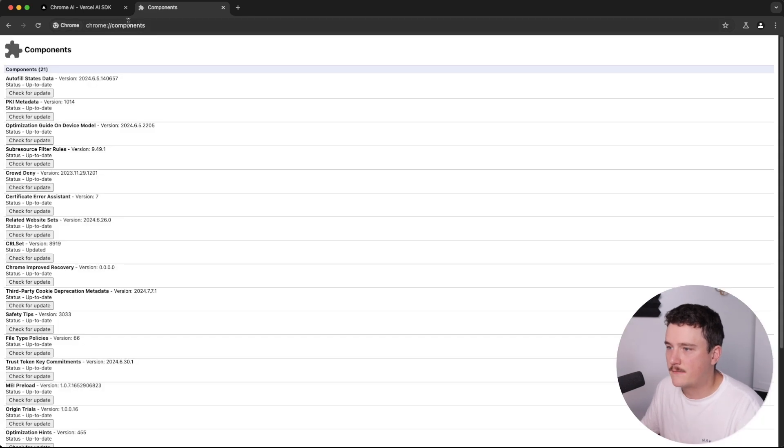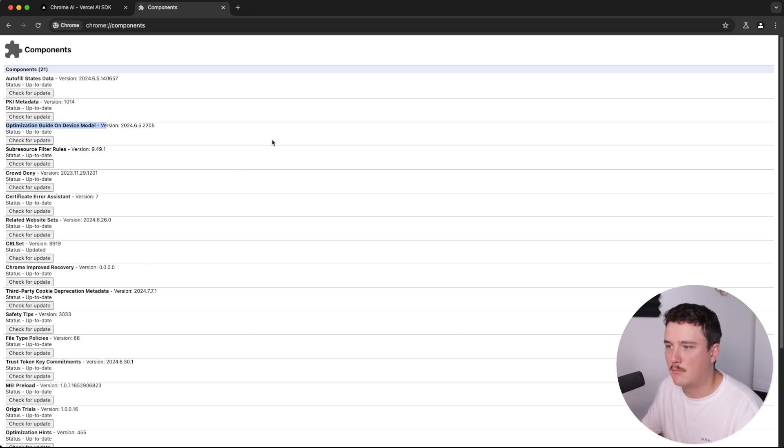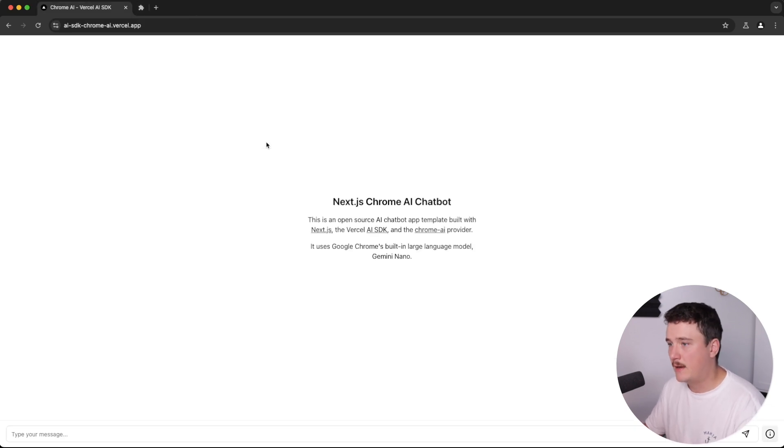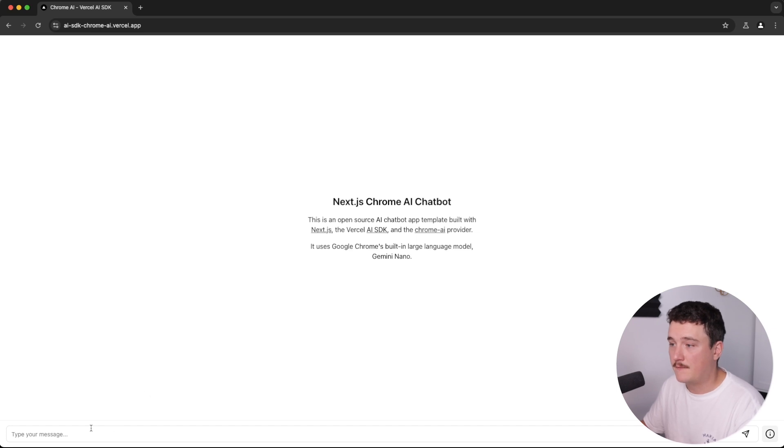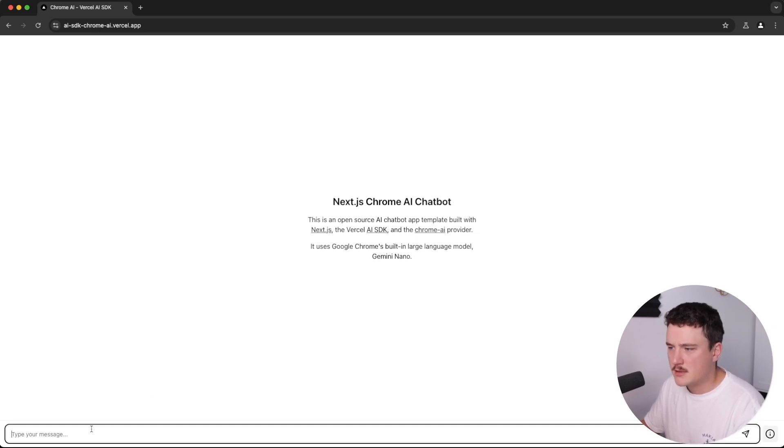and set that to enable bypass perf requirement. And then last from the components, we need to check for updates on the optimization guide on device model. And once you have done those, you probably need to restart your browser. But after that, you should have the application working. So let's test this out.